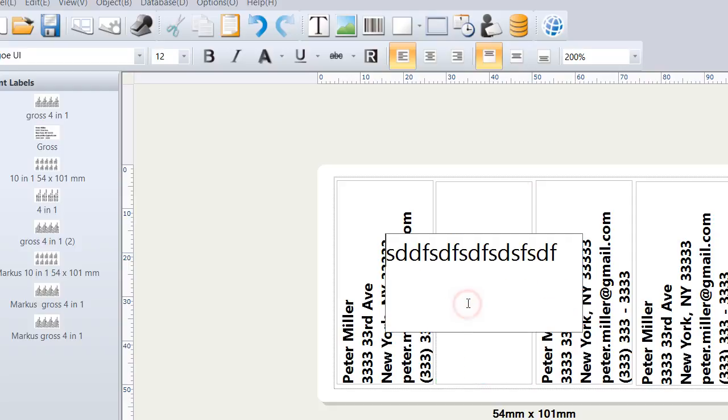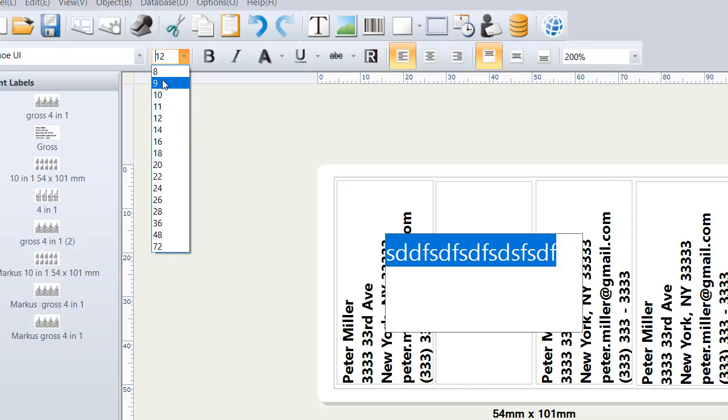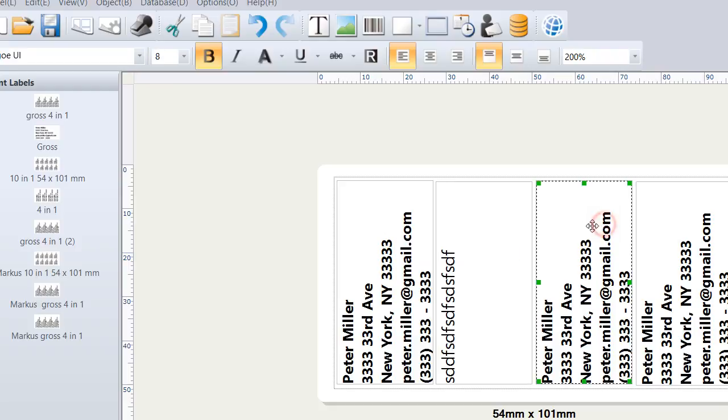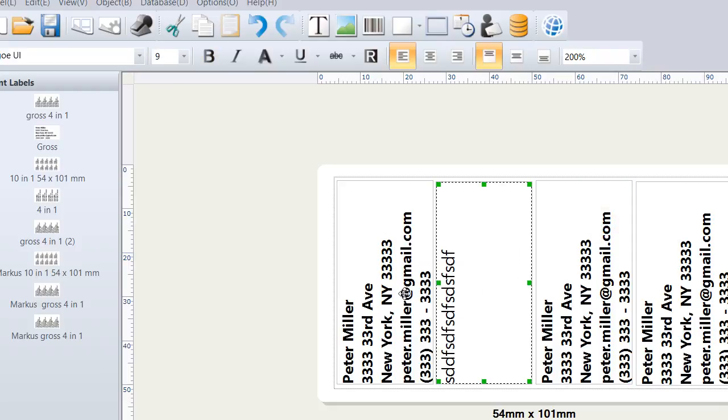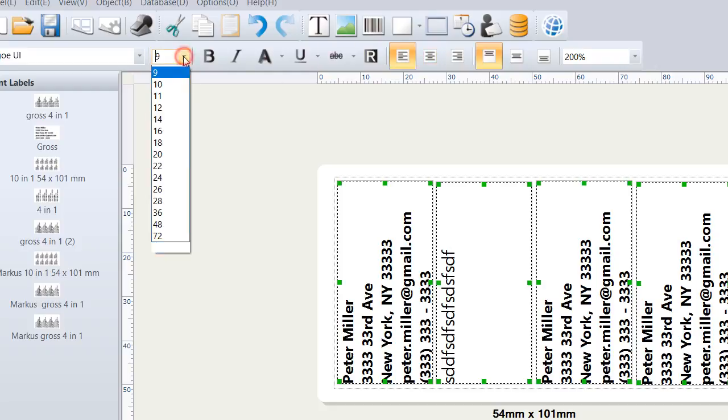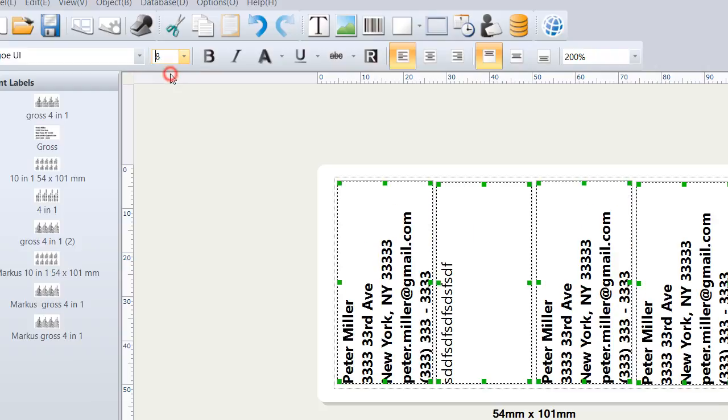Of course, you have to adjust the size sometimes, but that's quite easy. You can also select multiple or all with Ctrl+A. You can select all of them, and you can change the text size. Last time it didn't work, but now it does. That's quite good.